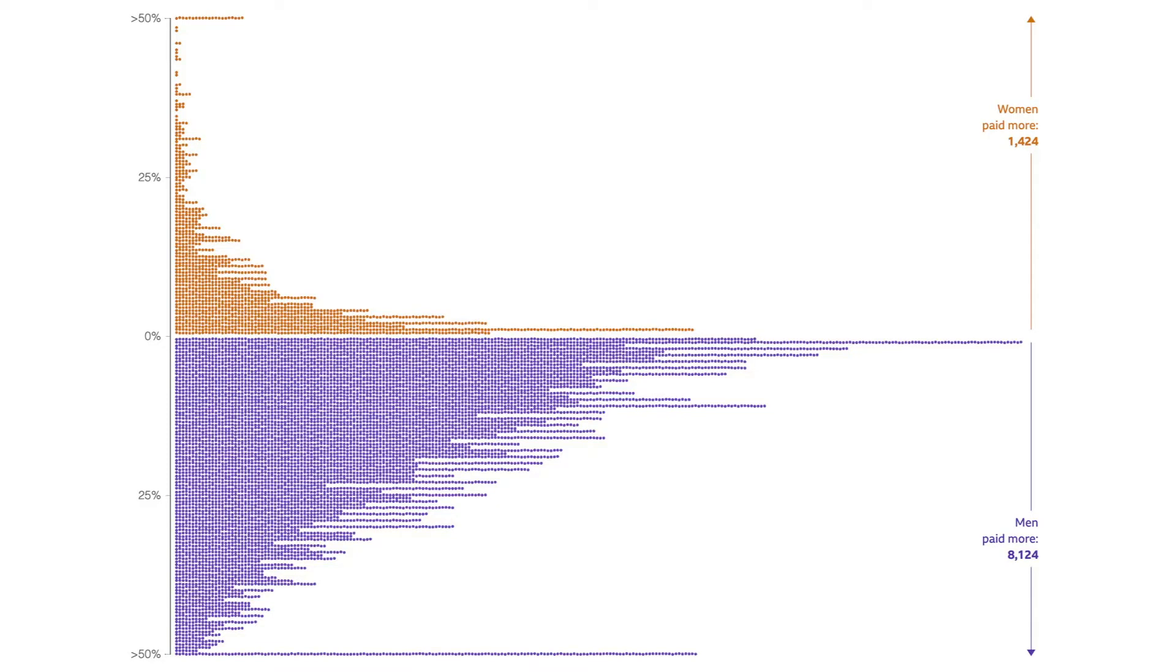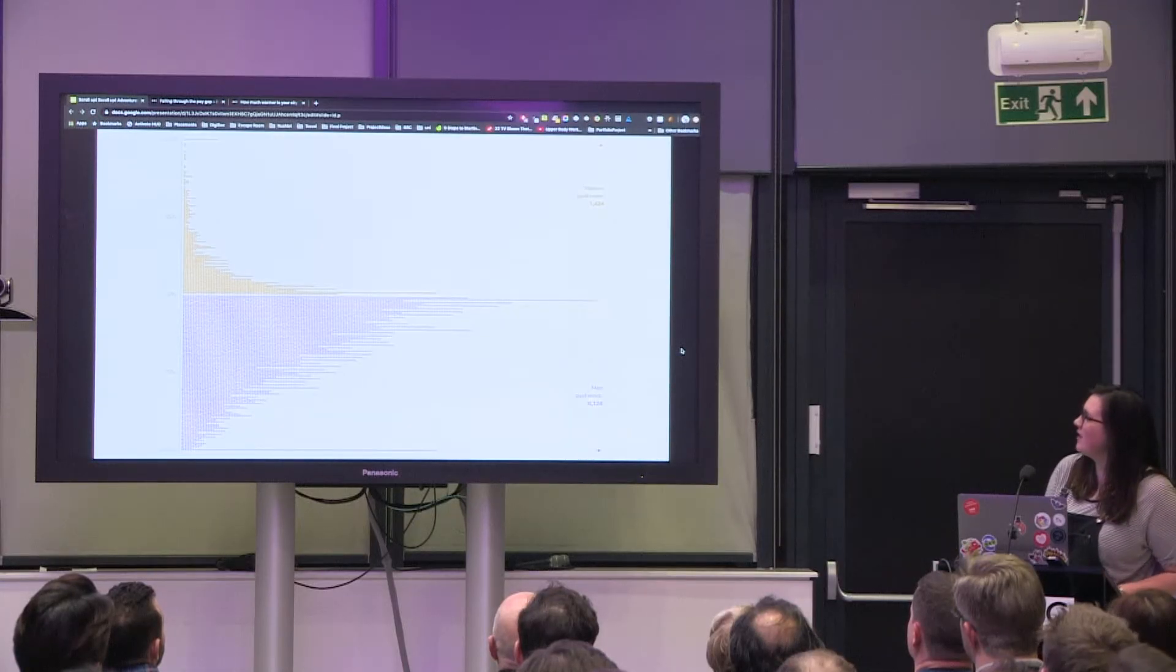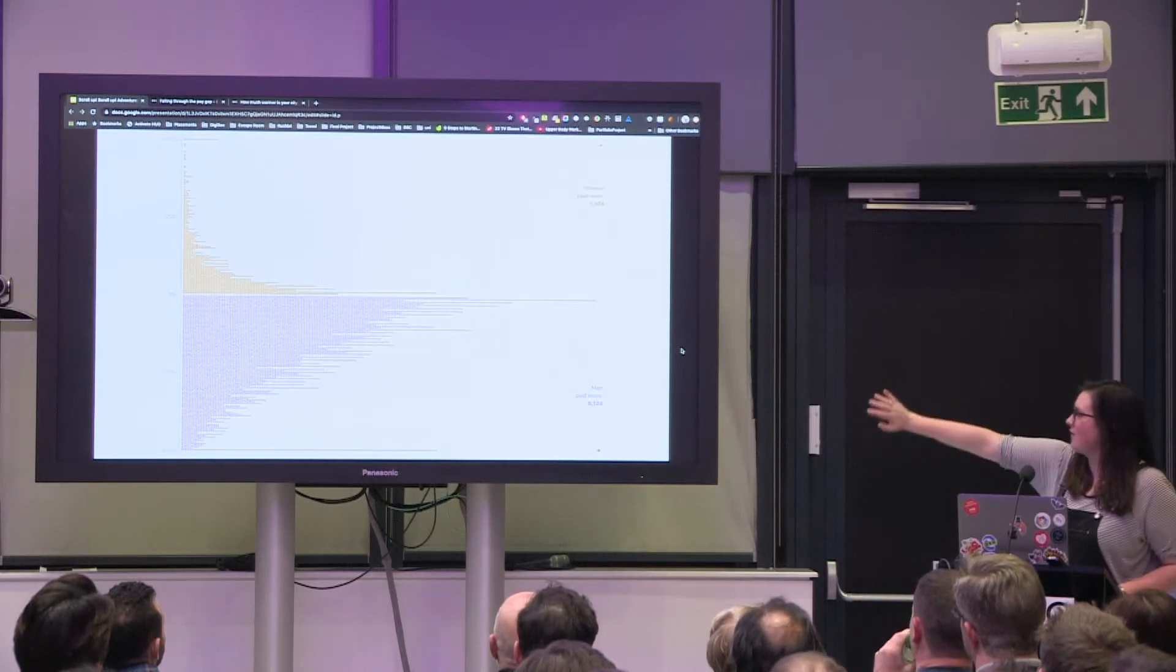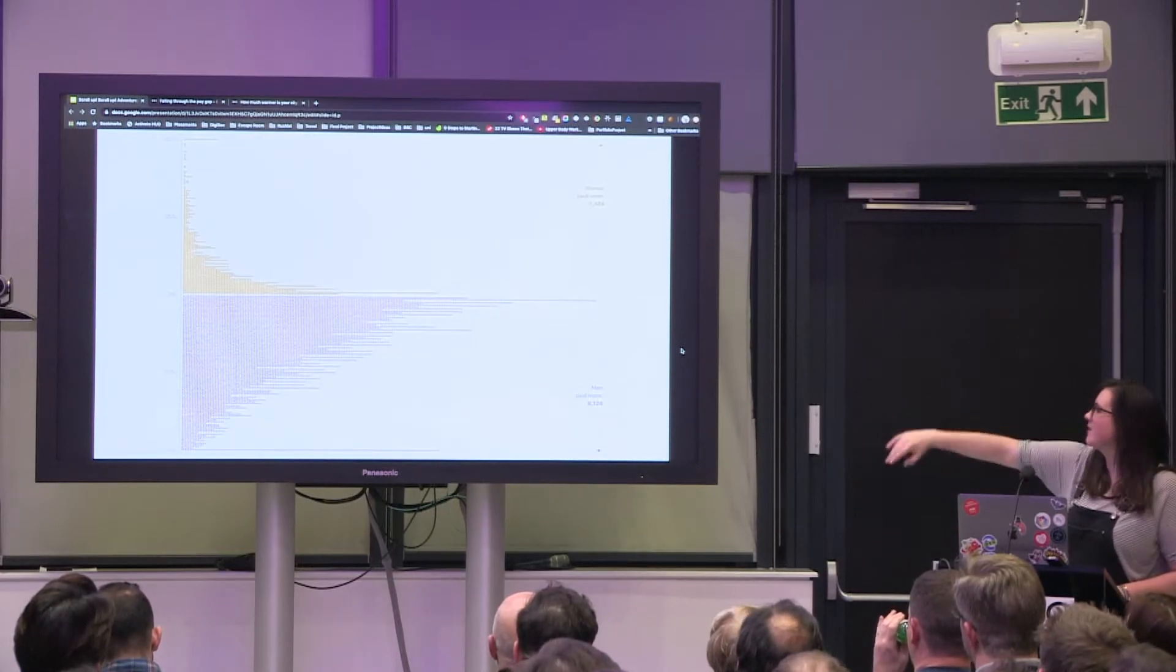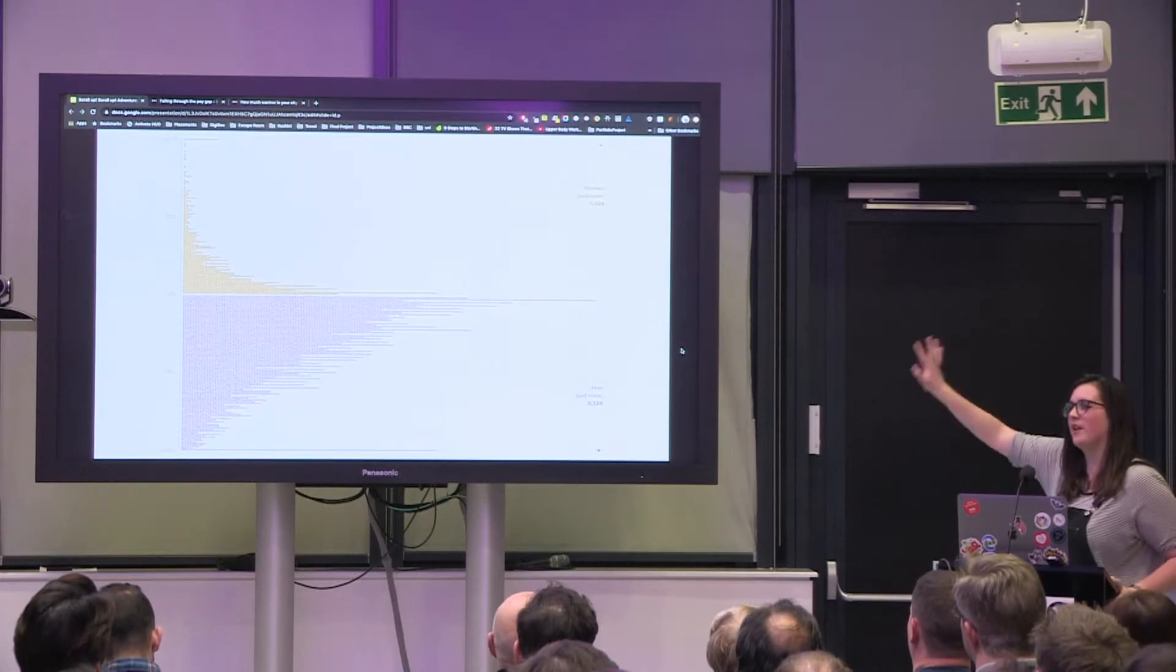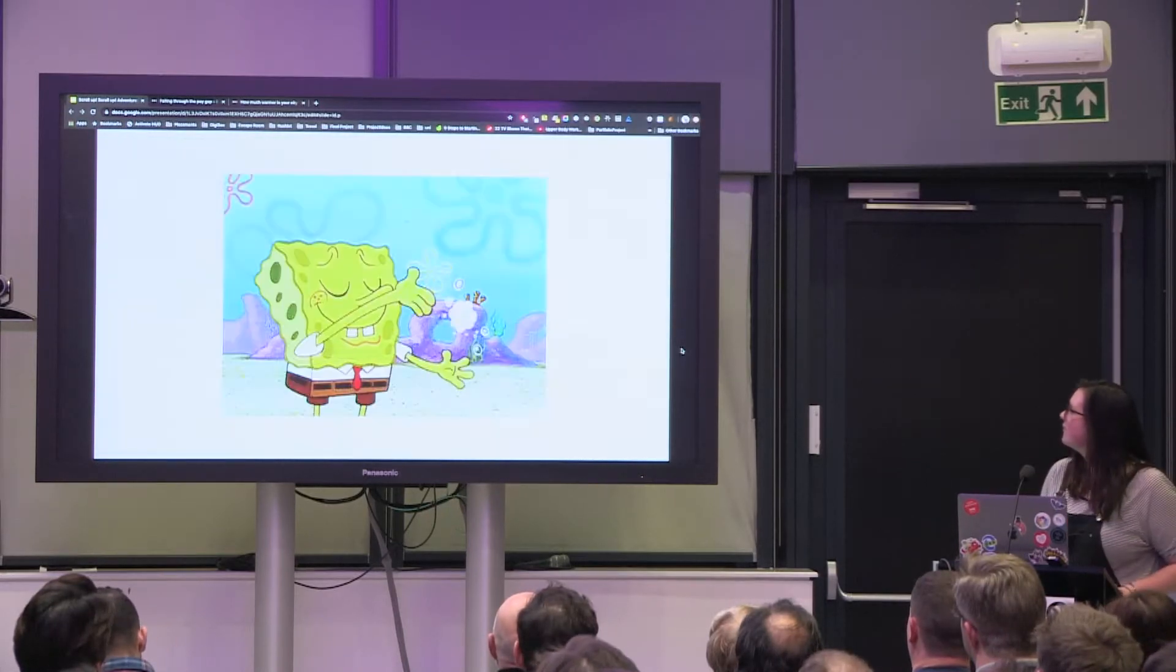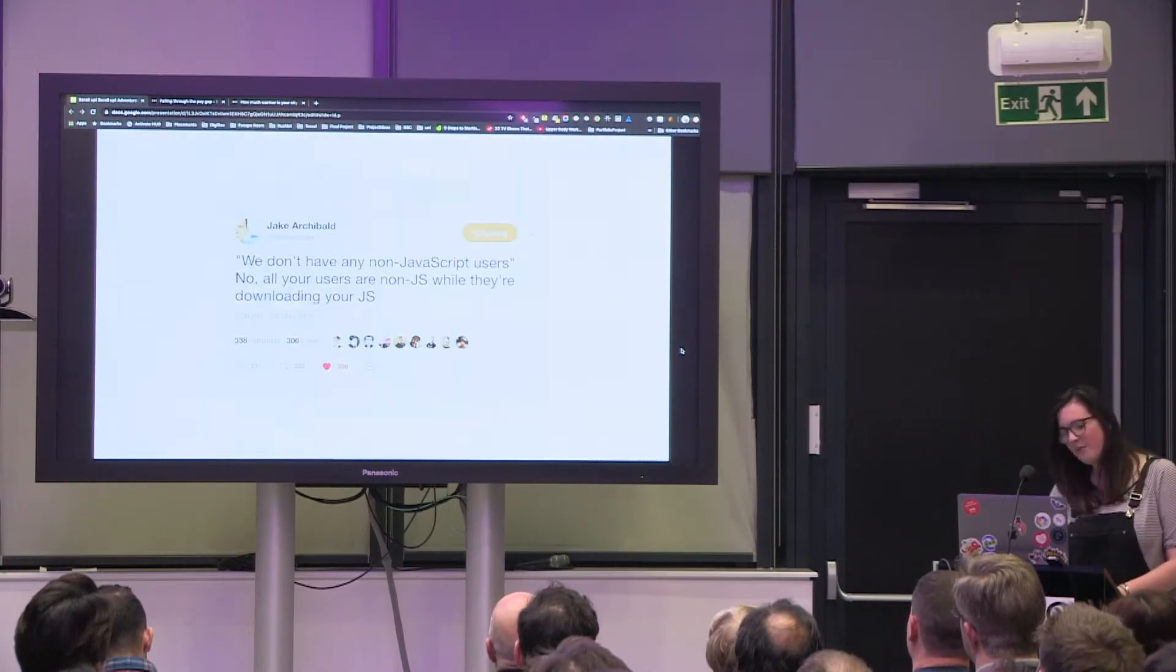Turning it into a histogram was actually surprisingly easy using d3. That was one of the least painful parts. And then we decided to not even try putting the axis on a canvas because that was just gonna be hell. So we just overlaid an SVG on top which made the text nice and accessible. So there we go, done right? Well not quite.